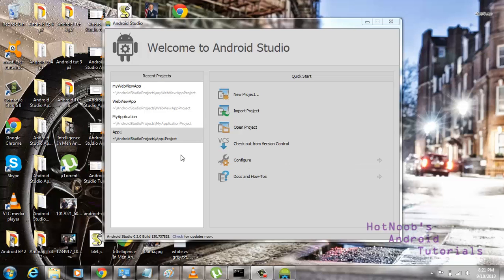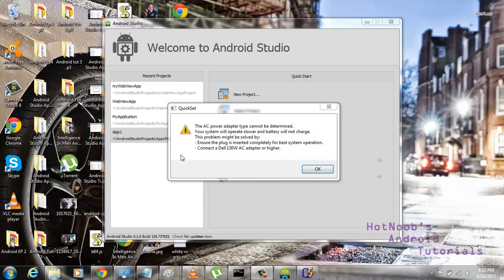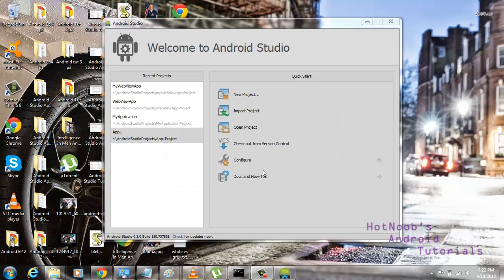What's up guys, Hot Noob here, and if you guys absolutely hate the Android layouts and want to use something else like HTML and JavaScript, then I've got the perfect solution for you.